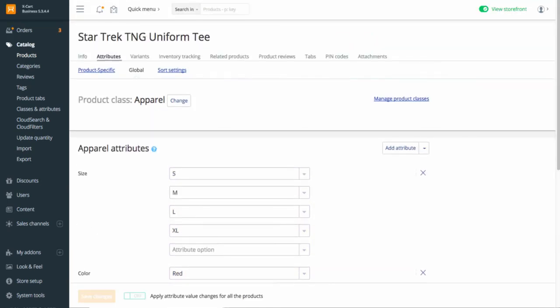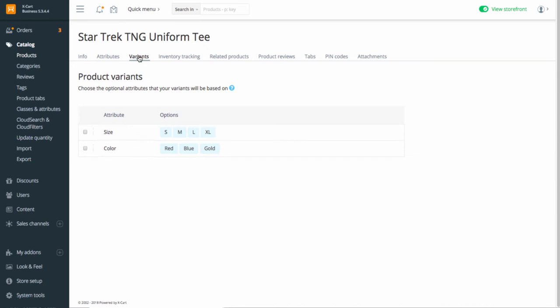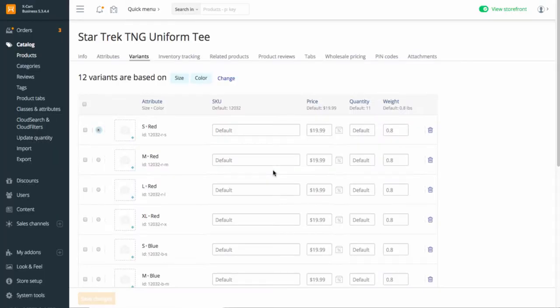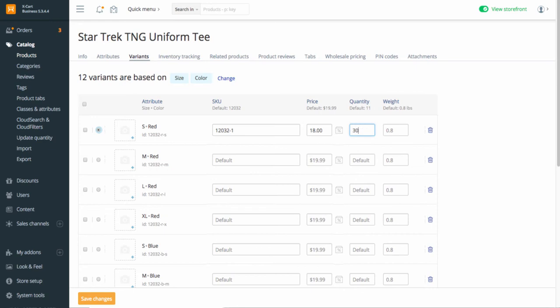Go to the Variants tab. Select the attributes for the variants generation. You can create the variants manually, one by one, or have them created all at once. Here is a list of all possible variants. Set a SKU for each variant and update other table fields according to the variant's characteristics.